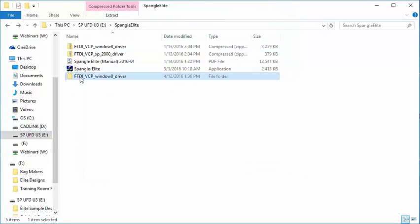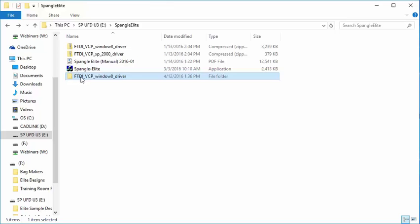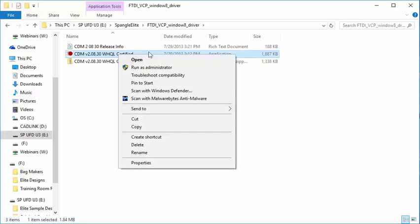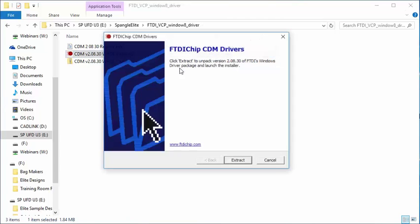A new folder has been created. Open it and right-click on the application. Choose Run as Administrator. Depending on your Windows permissions, it may ask for your password. Click Extract.